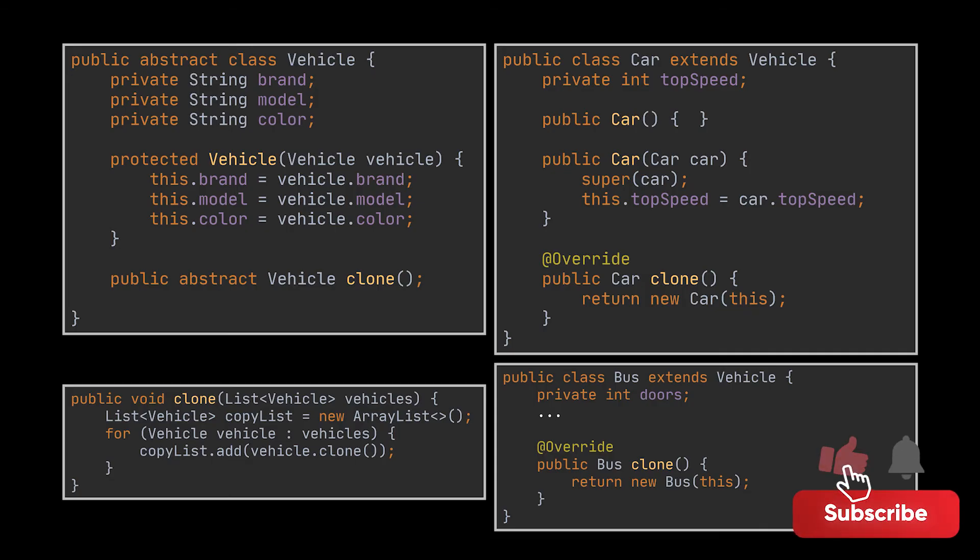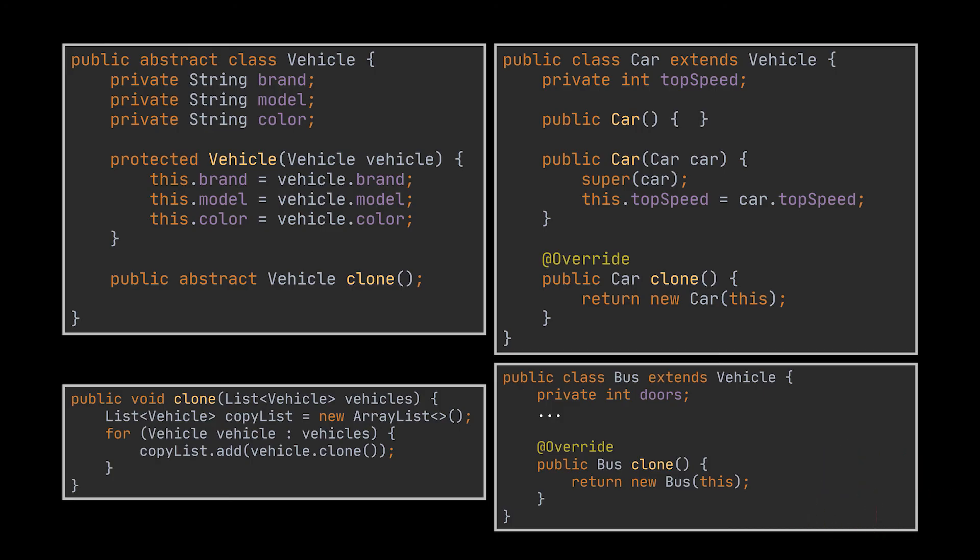The execution of this code will lead to a second list storing exact copies of the vehicles we had inside in the initial list. This was made possible because we moved the instantiation process to the object level using the prototype pattern.